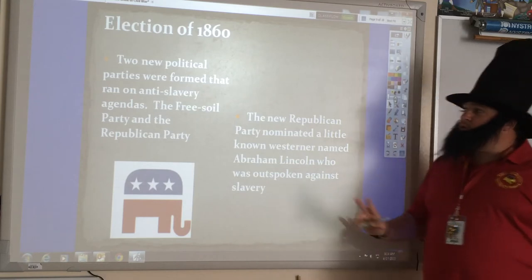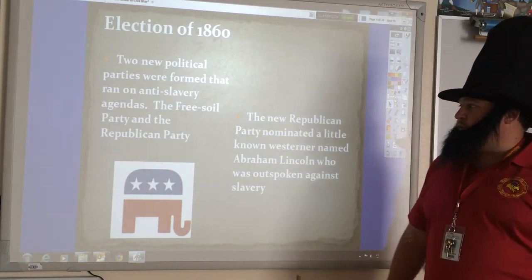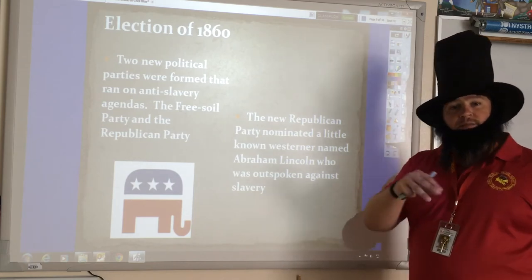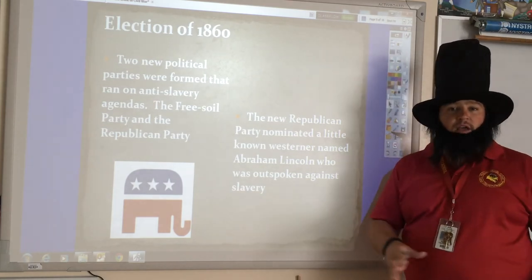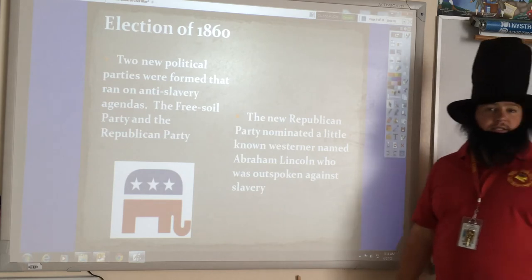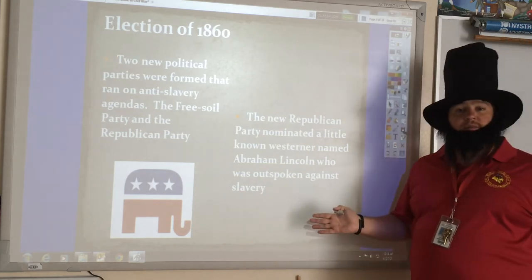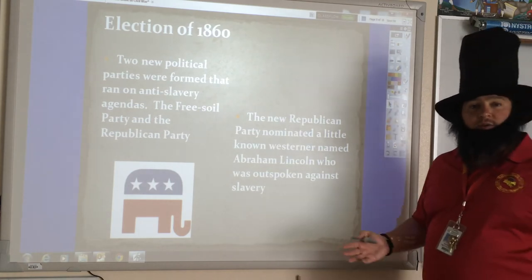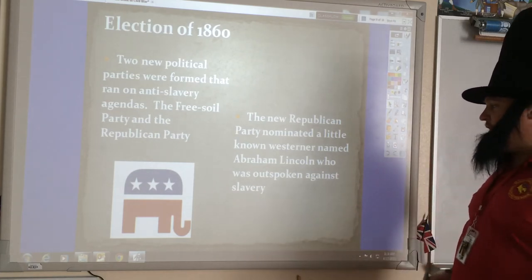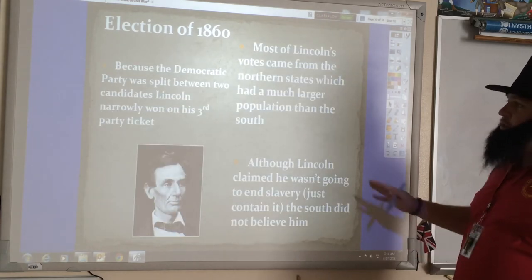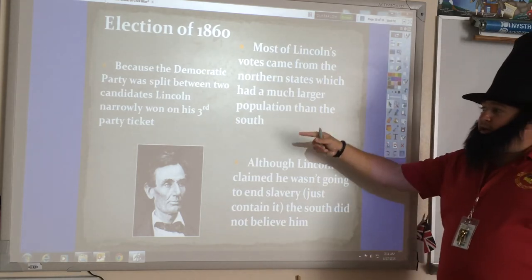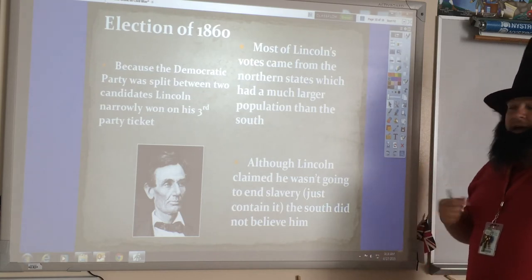So the election of 1860: two new political parties were formed that ran on anti-slavery agendas — the Free Soil Party and the newly formed Republican Party. At the time the Republican Party was a third party, very small, with no long history. But the new Republican Party nominated a little-known Westerner named Abraham Lincoln, who was very outspoken against slavery. Some people knew of him from the Lincoln-Douglas debates, but he didn't have broad appeal across all of the states at the time.